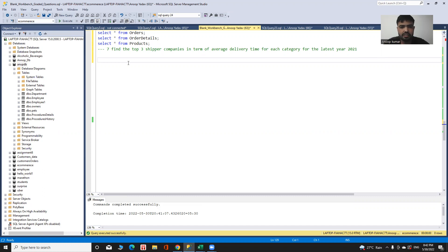As an analyst in an e-commerce company, I have a business problem. I need to find the top three supplier companies in terms of their average delivery time for each category, and the year for this is 2021.